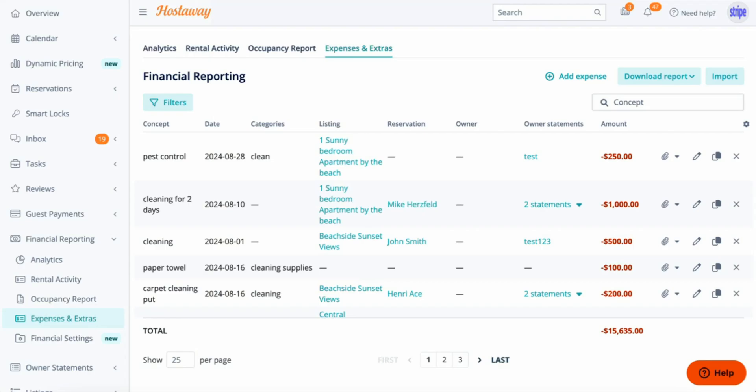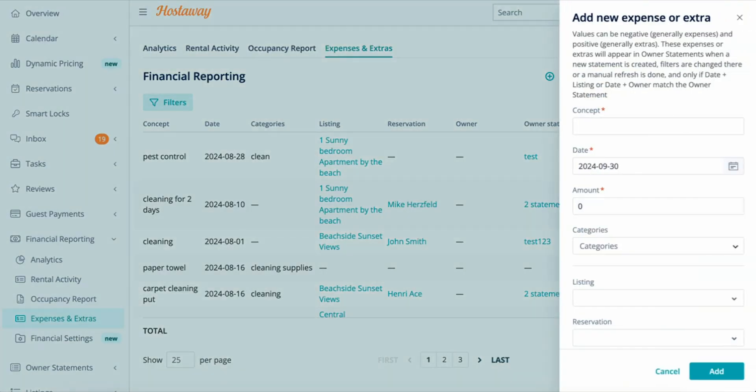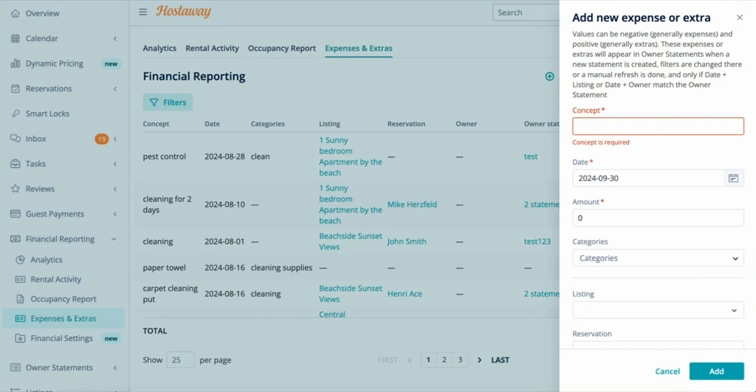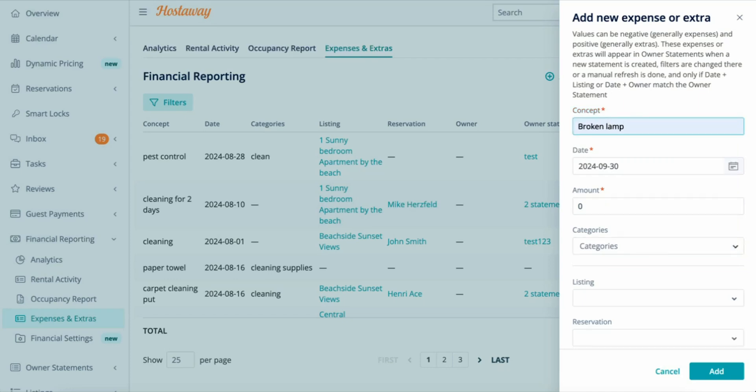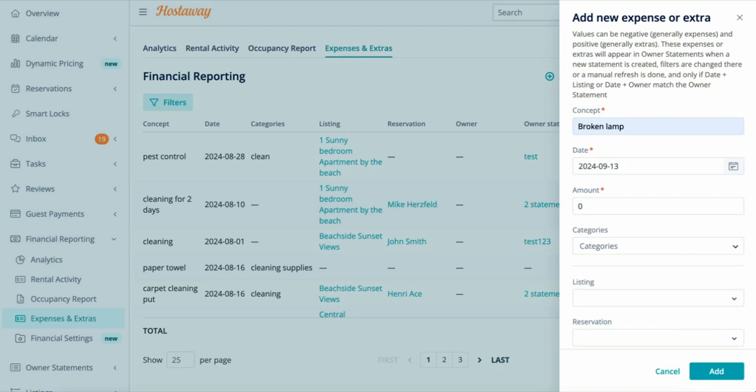To add an expense or an extra, click Add Expense on the top right. The concept is the name of the expense, so let's call this one a broken lamp. And let's say it happened on the 13th of September.